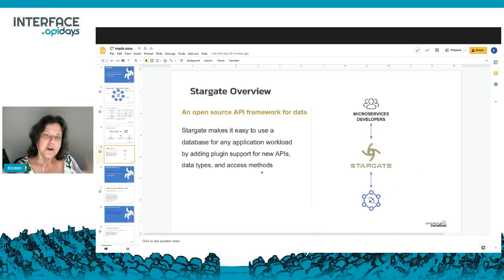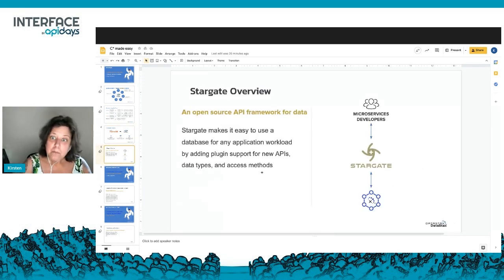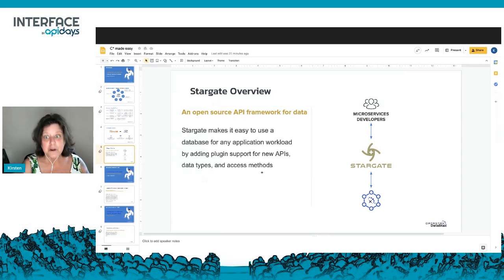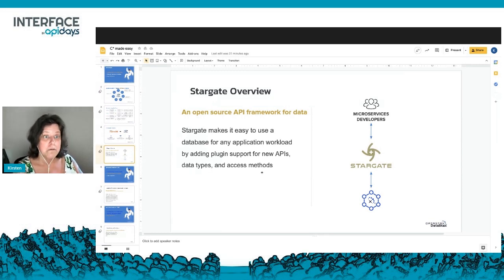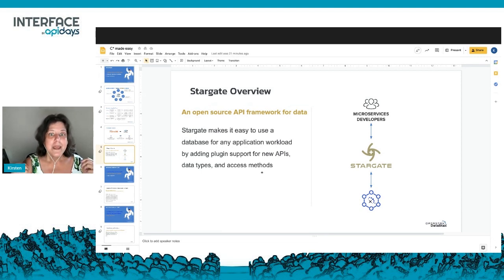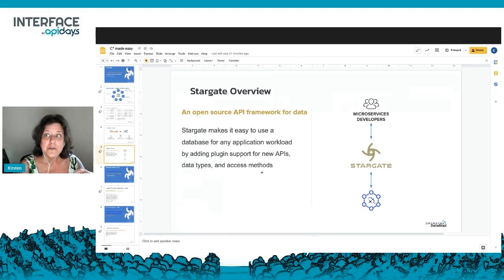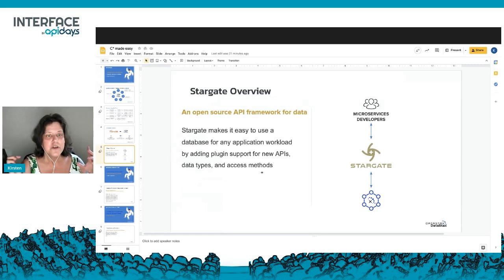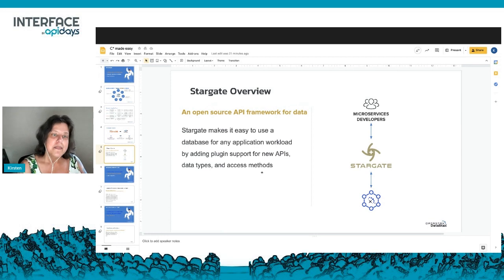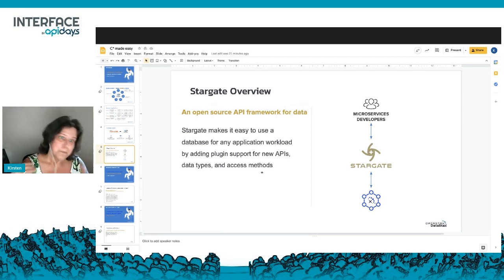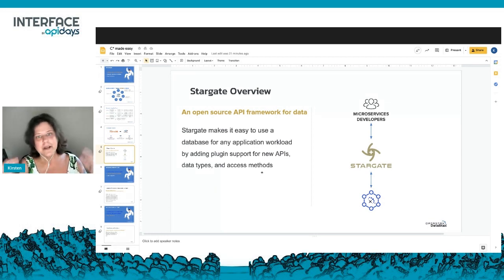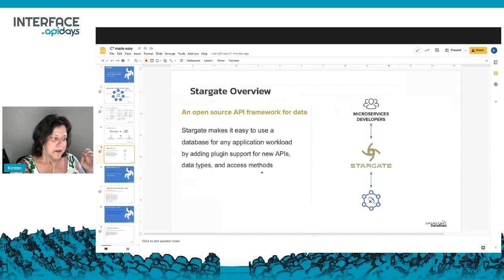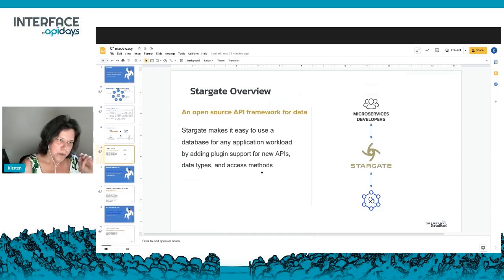Stargate sits on top of Cassandra - in this case sitting on top of Astra. What we're really trying to do is make it so developers can interact with their data in a way that works for them. Use a library, hit an endpoint - you don't have to figure out what the query language wants from you.